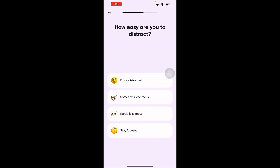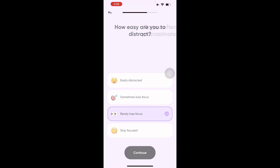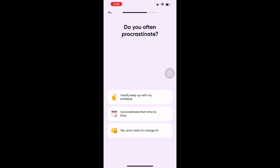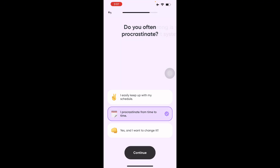Next it asks how easily you're distracted — easily, sometimes, or rarely losing focus. I'd say I rarely lose focus. Then it asks how often you procrastinate — I'd say from time to time. I can keep up with my schedule but do procrastinate occasionally.